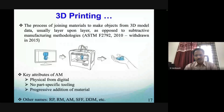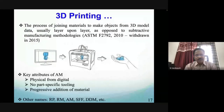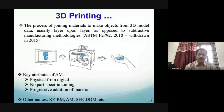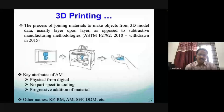Key attributes of additive manufacturing include converting digital designs directly to physical objects with no part-specific tooling required — a design change can be immediately ready for manufacturing. The technology has several alternate names: rapid prototyping (the original term when it was used mainly for prototypes), rapid manufacturing, additive manufacturing, solid free-form manufacturing, and direct digital manufacturing. Today the technology has advanced beyond prototyping to produce end-user industrial components.